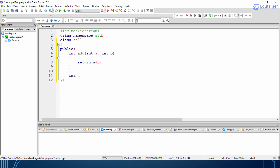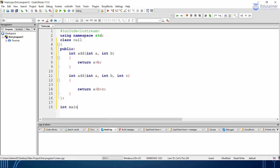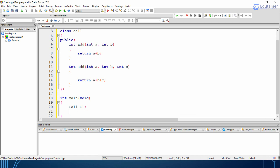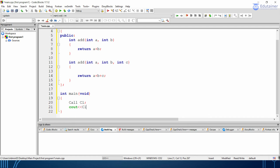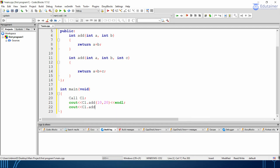Similarly, I will be creating another function having the same name. You can see that I have created another function with the same name integer add, but I will be changing the parameters — taking a total of three parameters and returning a plus b plus c. Now we will be creating an integer main function and creating an object of the class. I will be calling the function using object c1.add and passing the values 10, 20, then again calling add with 10, 20, 30 — total three arguments.